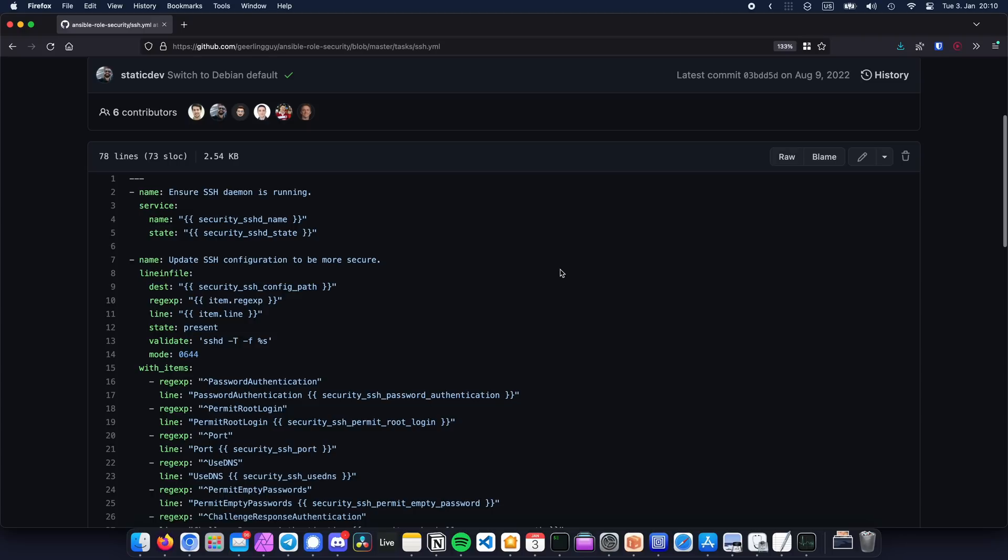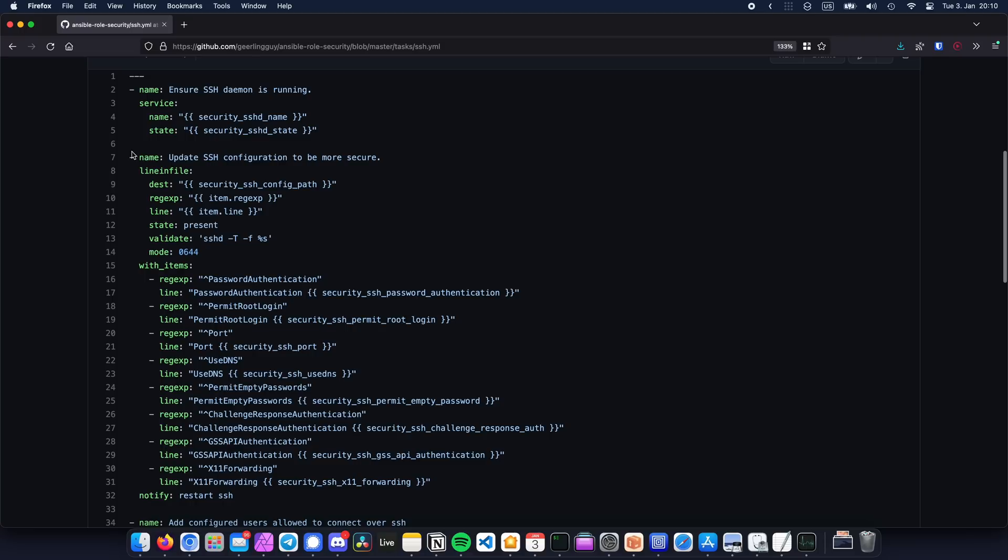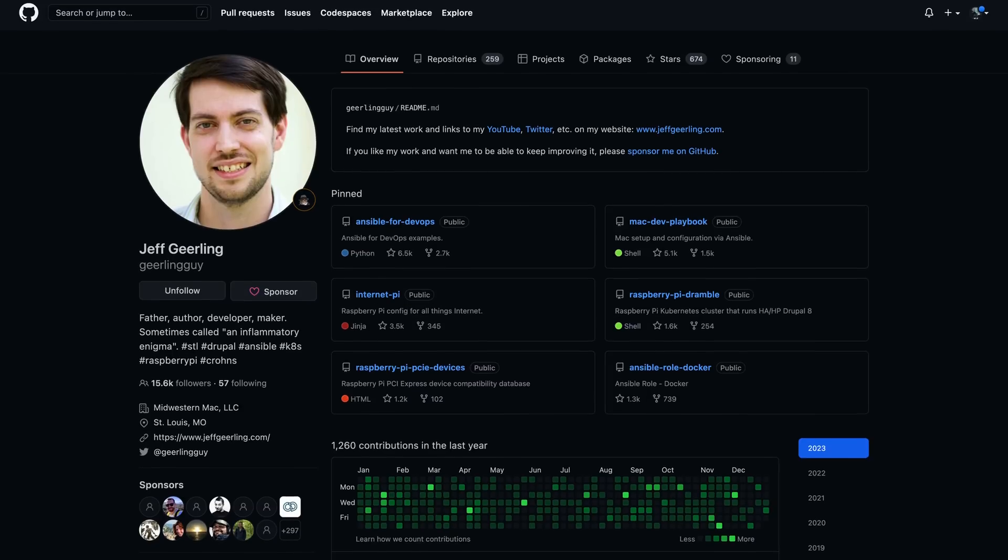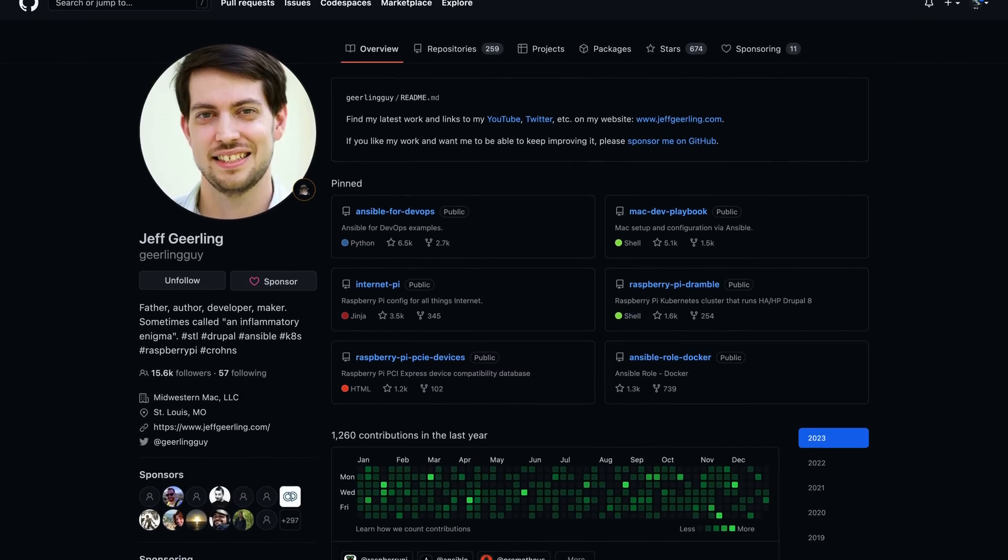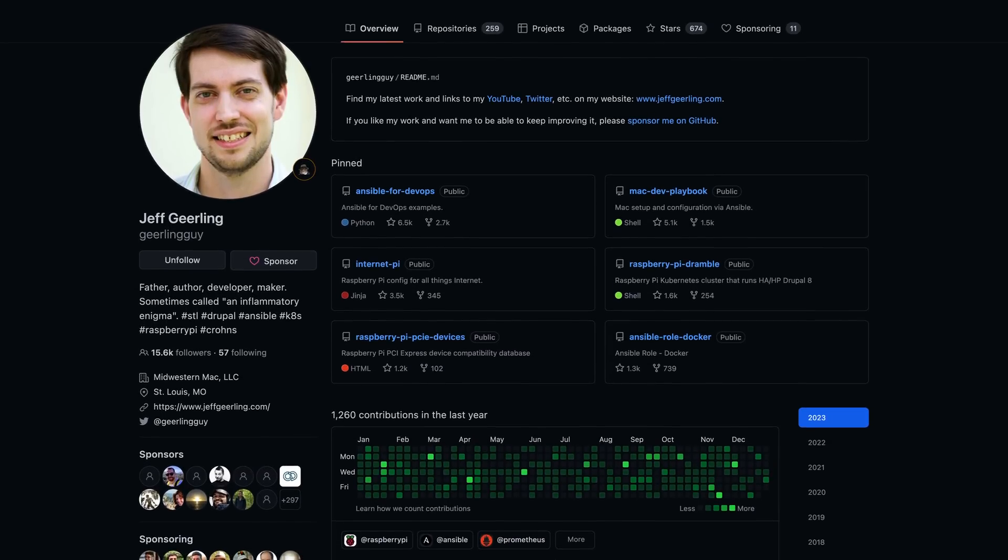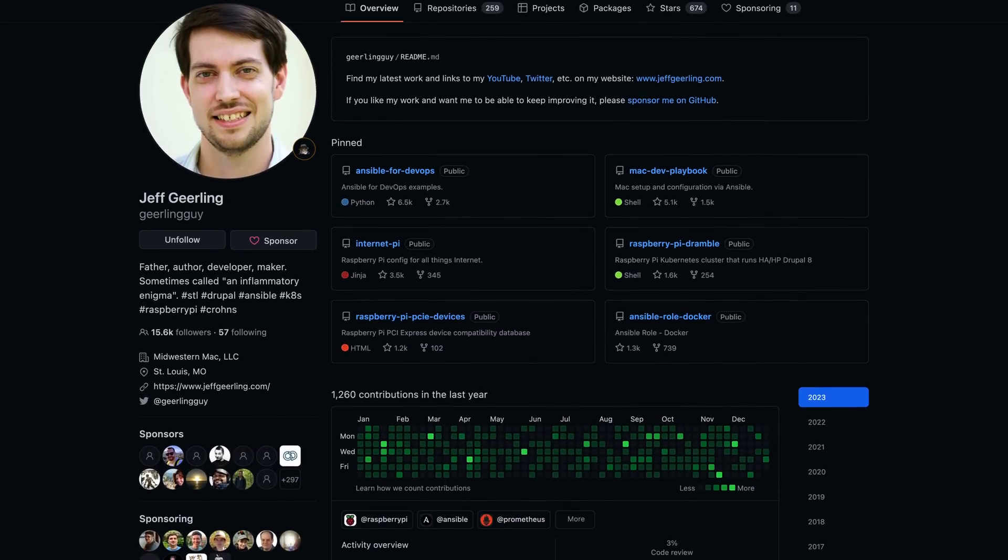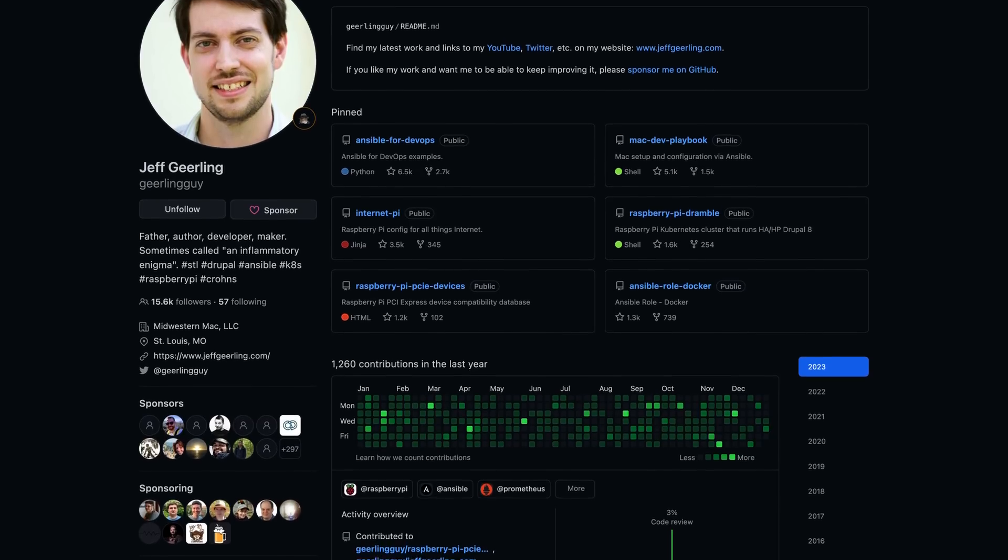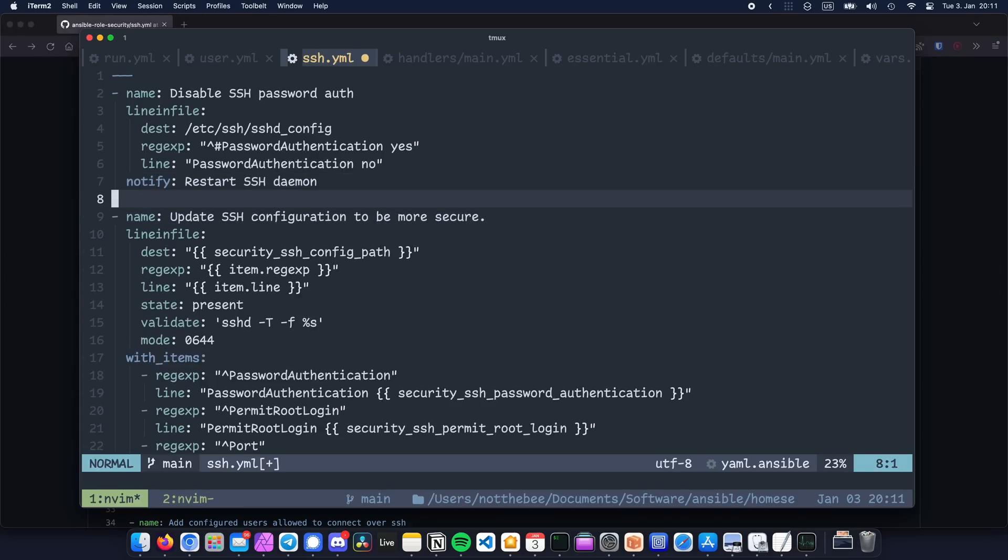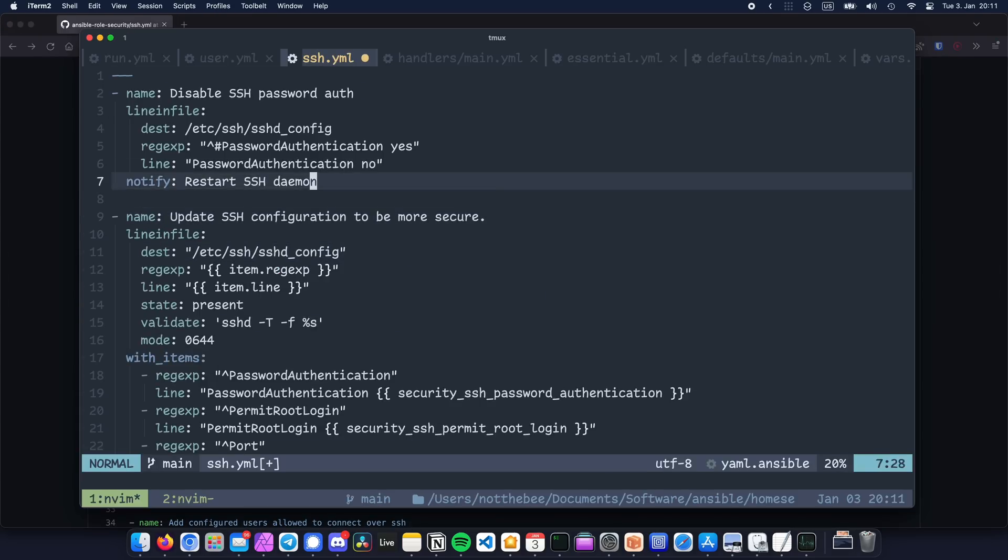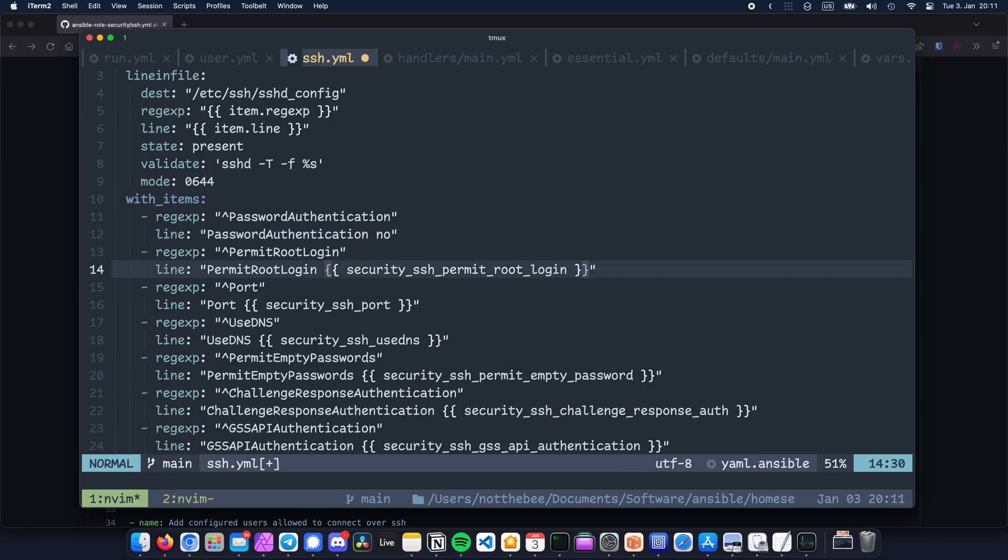I also want to show you some more ways to use loops. And for that example, I'll use a task that I shamelessly stole from Jeff Geerling's security role. Jeff is an absolute legend when it comes to Ansible stuff, be that books, tutorials, roles, or other things. And we're actually going to return to one of his roles later on in this tutorial. For now though, I'm going to paste this task into a role, change a few things, and tell you what it does.